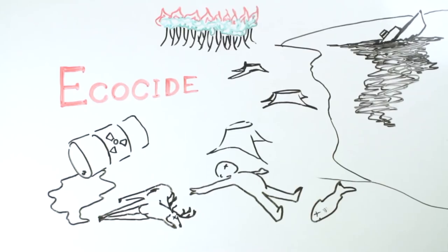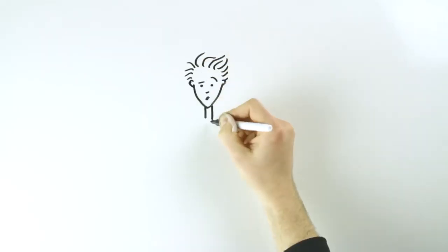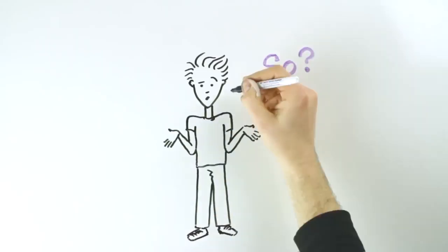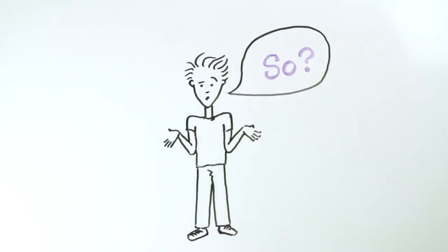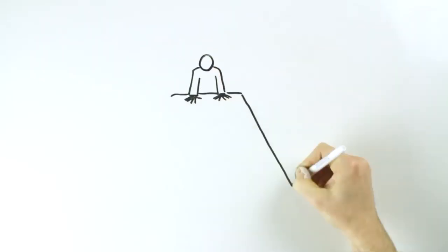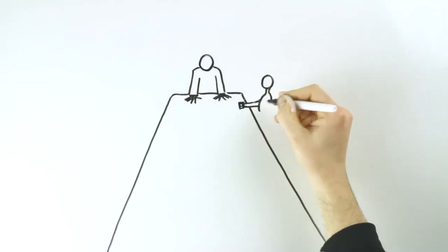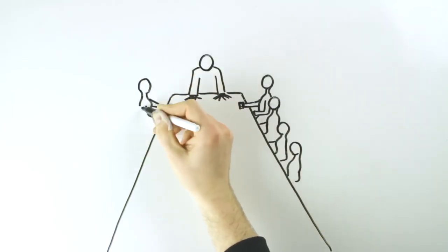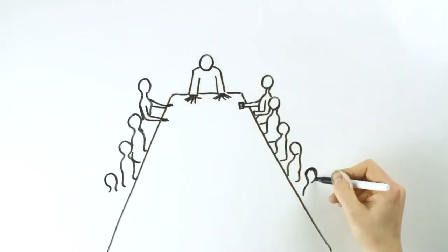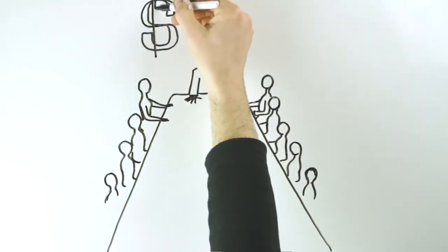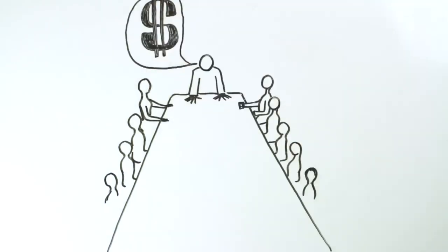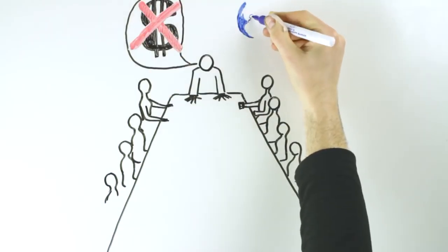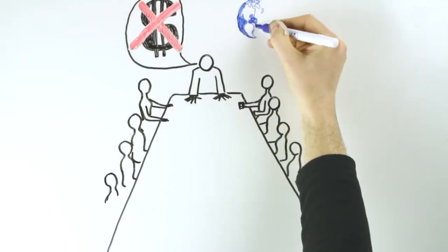This is all very interesting but what difference is this gonna make? Well imagine if heads of state and corporations were legally bound to put the well-being of people before profit.